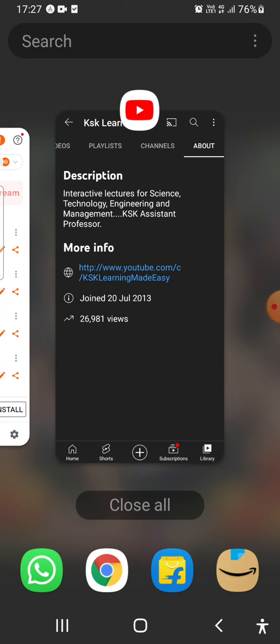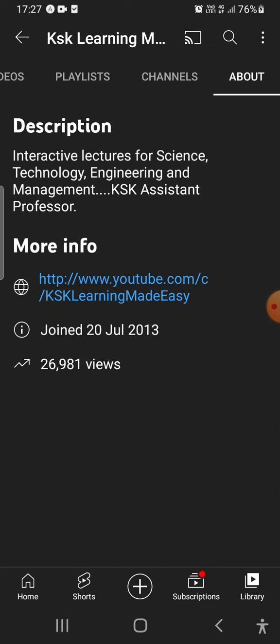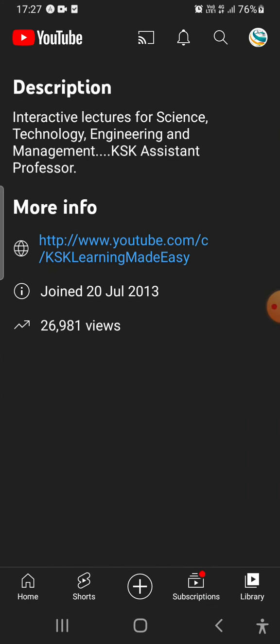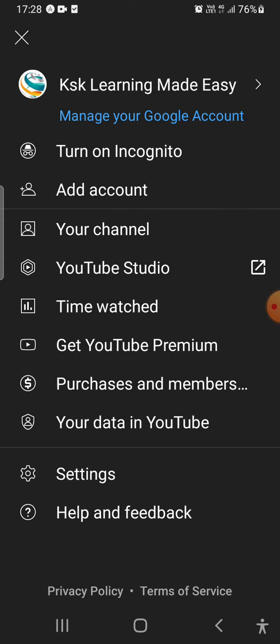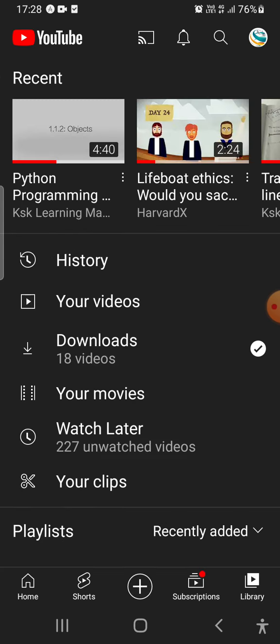This is one easy method to find your channel link. Using your mobile itself you can find your YouTube channel URL or website link. I hope you got a clear idea. Thank you.